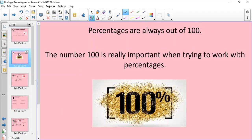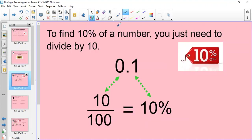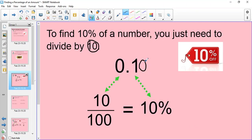We just need to remember that percentages are always out of 100. The number 100 is really important when working with percentages. So looking at 10% — if you're asked to find 10% of a number, you just need to divide by 10. We've looked at tenths, so we know that to divide by 10 you just move the decimal point to the left by one space. 10% as a decimal looks like this: 0.1. You could say 0.10, but you don't need to because that's just a placeholder, so 0.1 is fine.